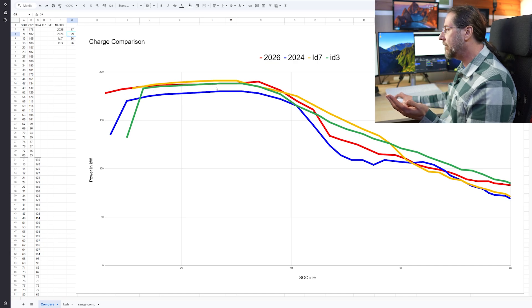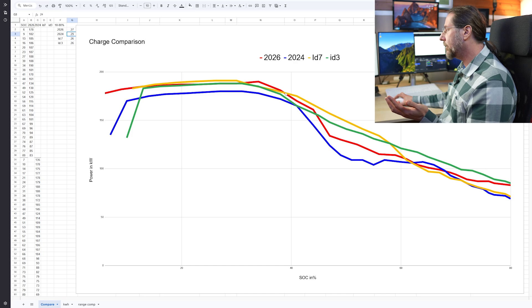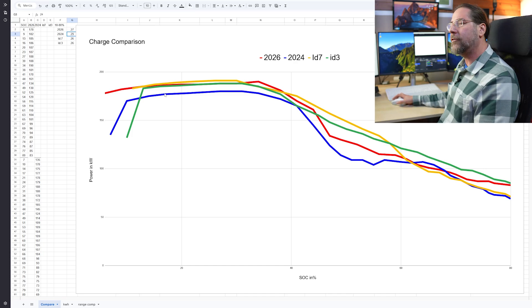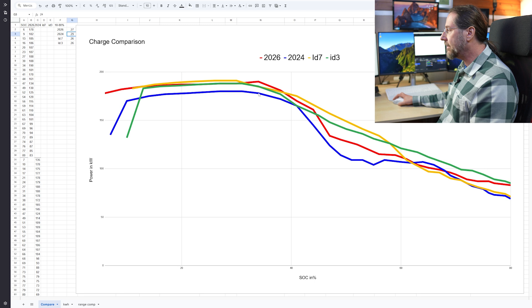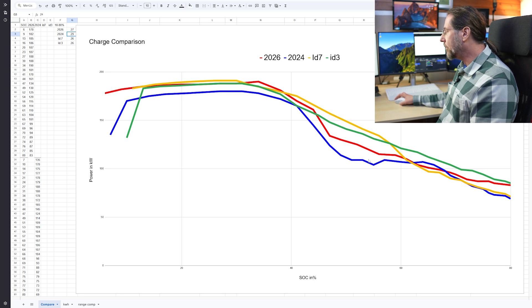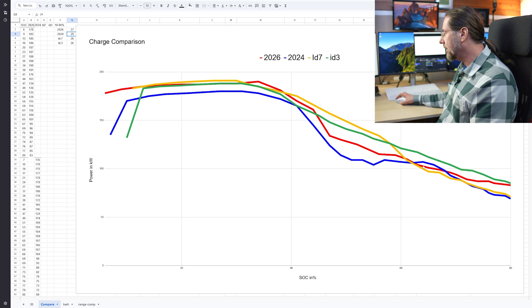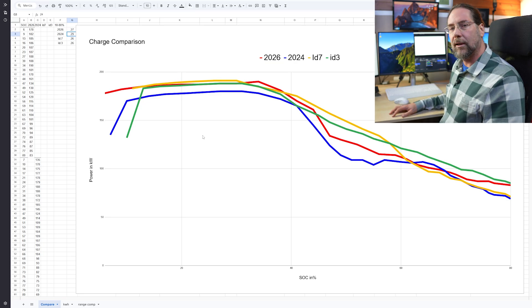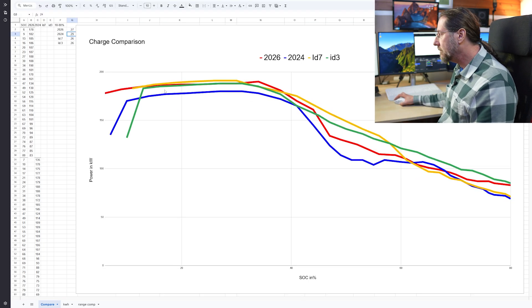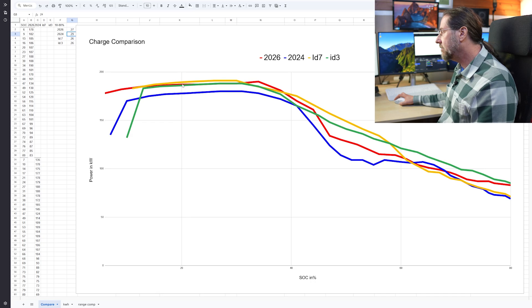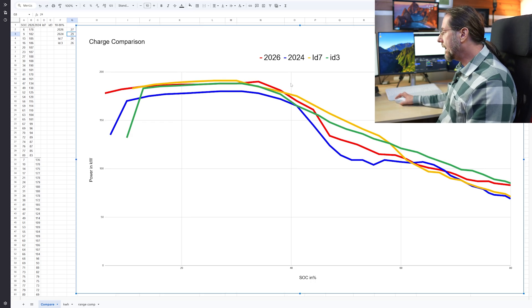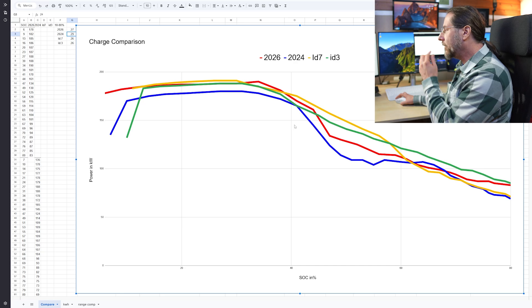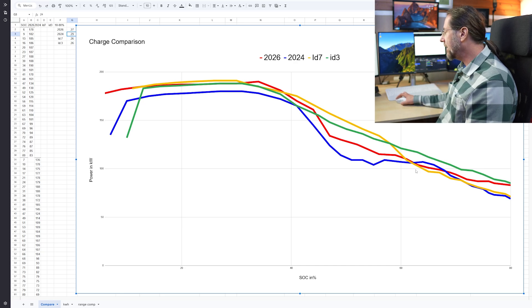And now when we look at the comparison, in the beginning ID7, new ID5 GTX, and ID3 GTX are very, very similar. Look at this here, the first almost till 40 percent, but the ID4 GTX, so two years ago, one and a half years ago, was under that and is under almost all of the other curve except for here in the back. That means that they really improved the charging by I would say 10 to 15 kilowatt, which is pretty cool.